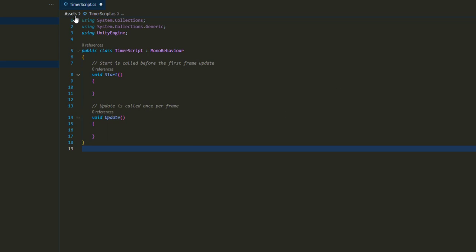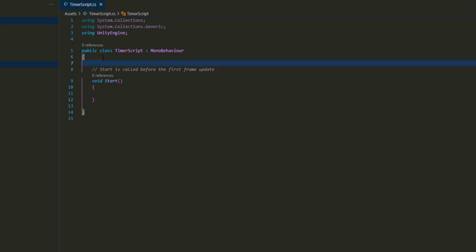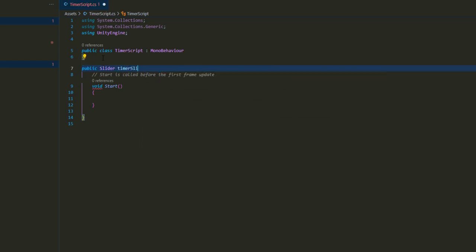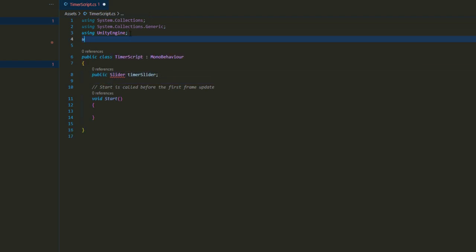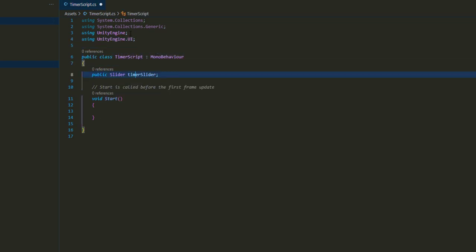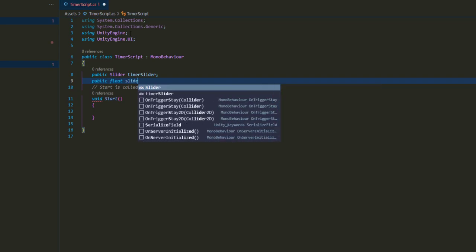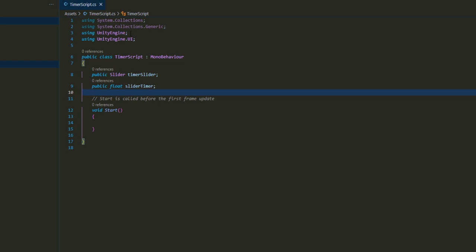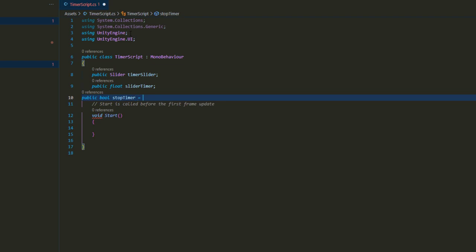I've opened up the TimeScript. First, delete the Update function. We need to add the variables we're going to need. The first thing is the Slider variable — we'll declare it as a Slider type, and we need to add 'using UnityEngine.UI' to fix the missing library. Next, we need a public float variable called 'sliderTimer', and a public bool variable called 'stopTimer' with a default value of false.